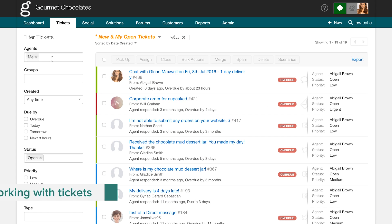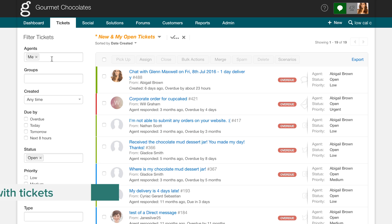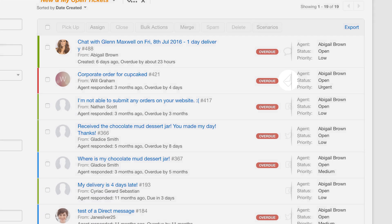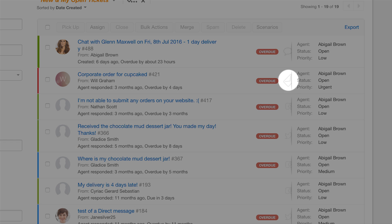Once you've configured your mailbox, all your emails get converted into tickets and you can view them here under the Tickets tab. The Tickets tab contains tickets from all channels like email, Twitter, Facebook, and phone.